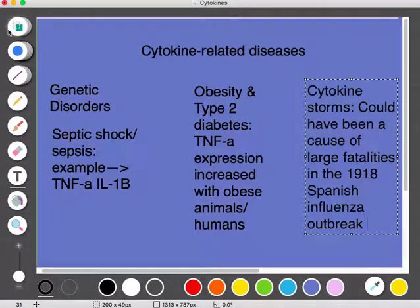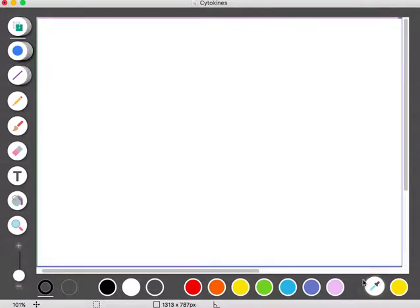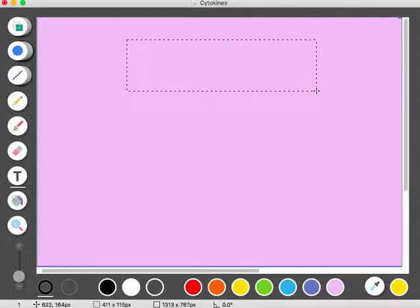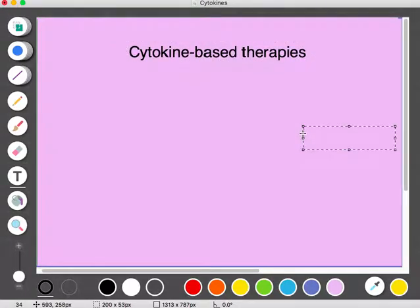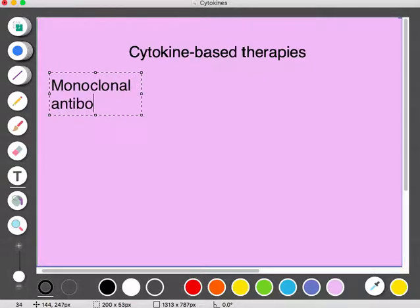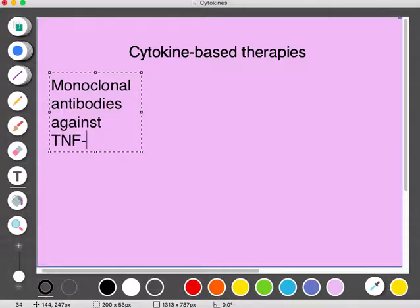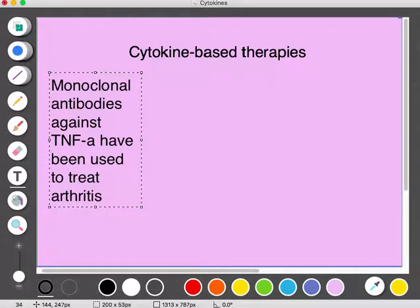There are also therapies that use cytokines. One example is that monoclonal antibodies against TNF-alpha have been used to treat arthritis. When these antibodies are used against TNF-alpha, this reduces the inflammatory cytokine cascade, which then also reduces the pain, stiffness, and swelling associated with rheumatoid arthritis.